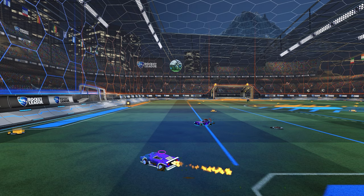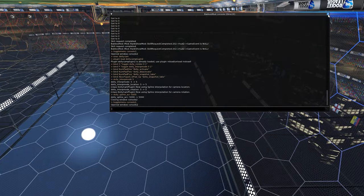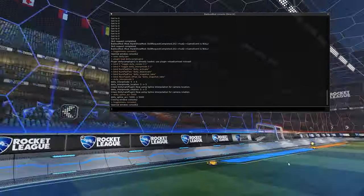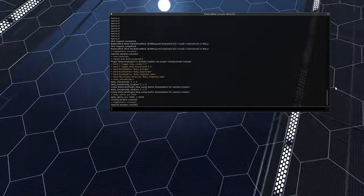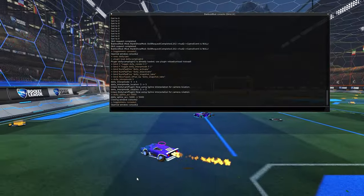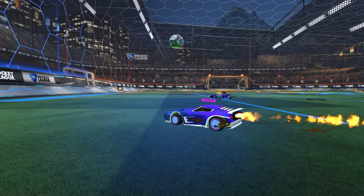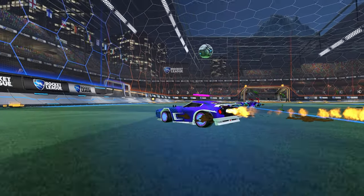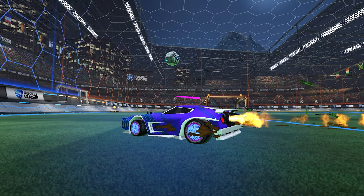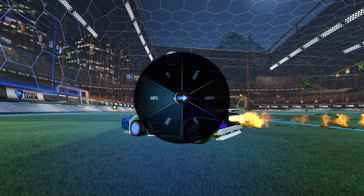After you have all of those typed in, you're good to go. You can hit Escape on your keyboard or click the X button in the top right corner of the BakkesMod window to close it. Now you're ready to record your cinematic path. I always recommend when you begin recording your cinematic path, do it at 25 or 10 percent speed so you can get the proper point placements.